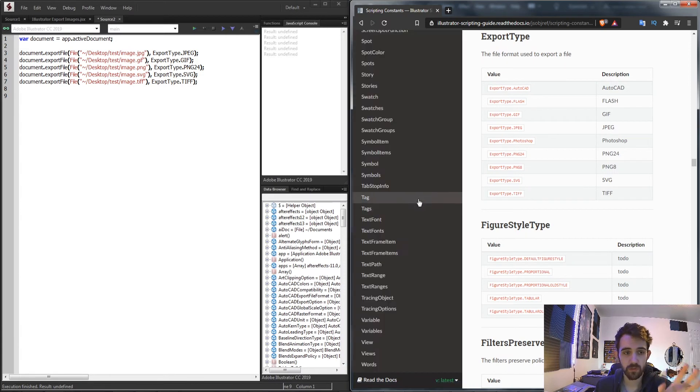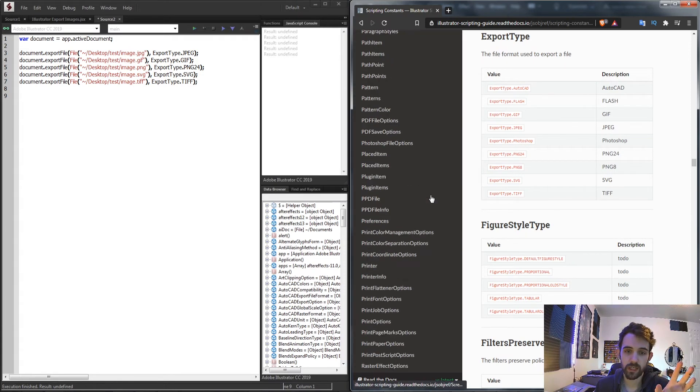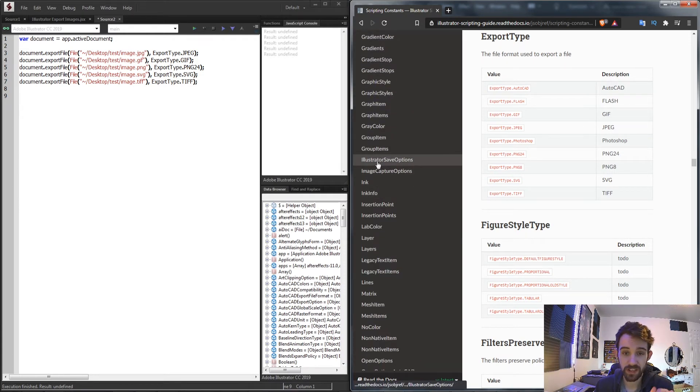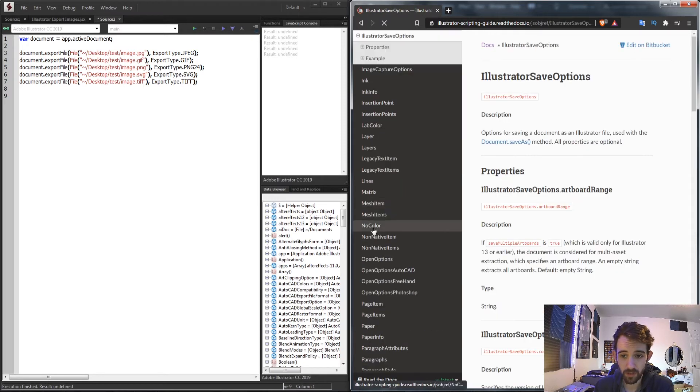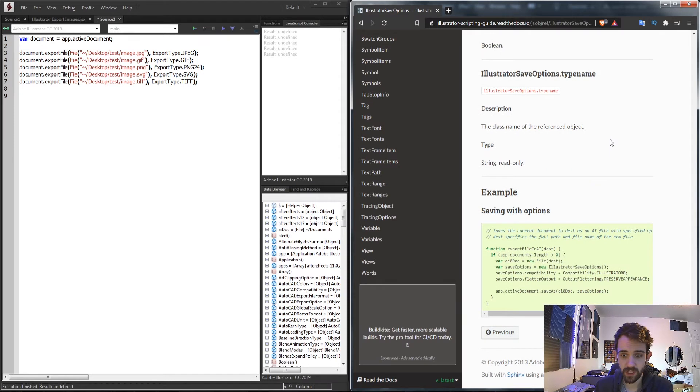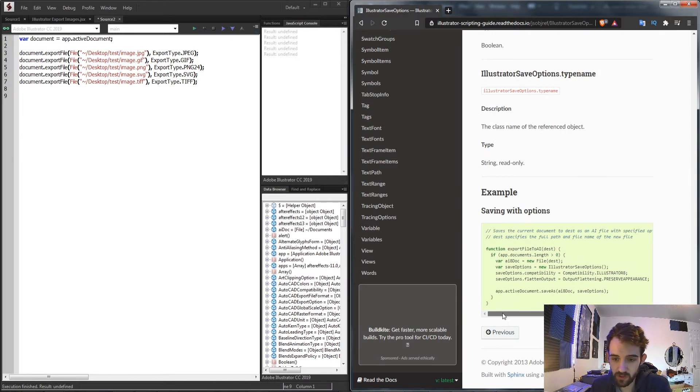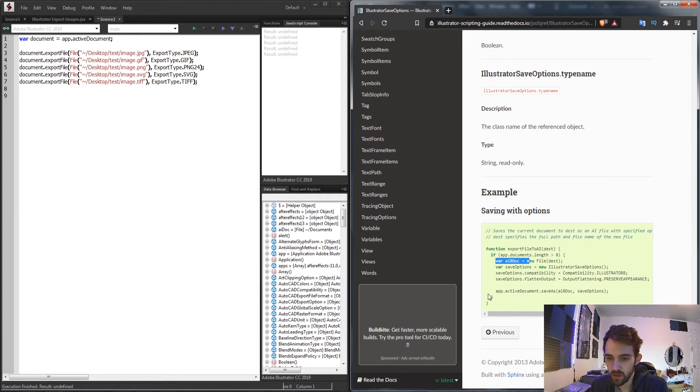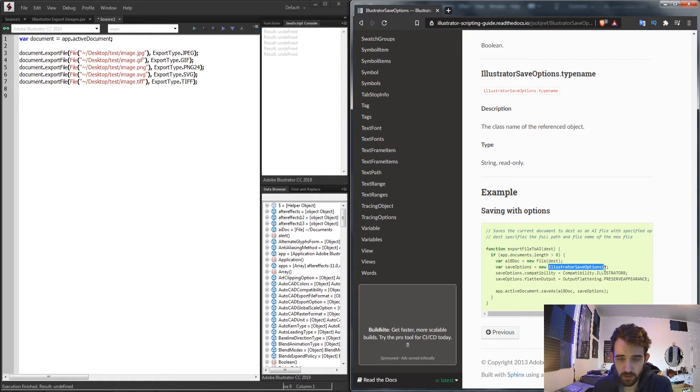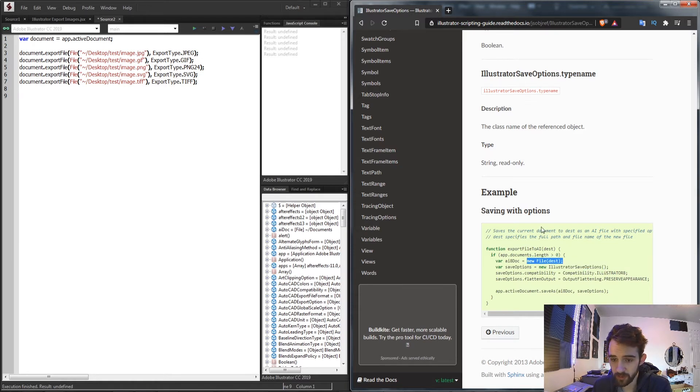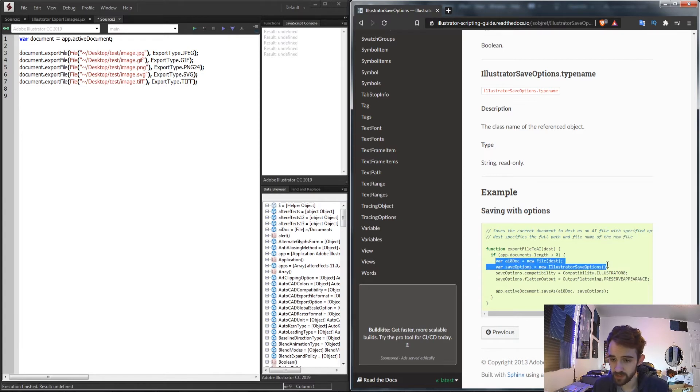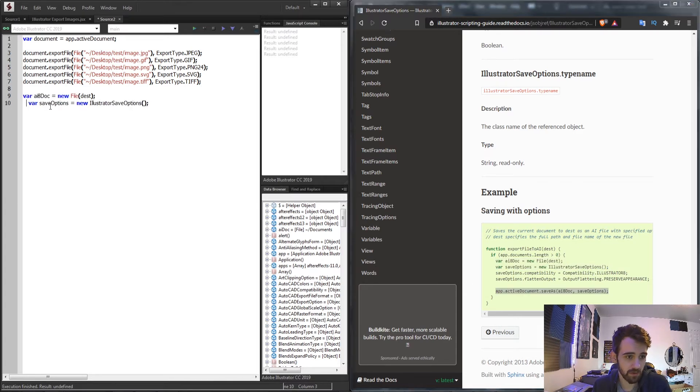Well these actually have their own objects that we need to take a look at inside of this scripting guide. Now first we're going to take a look at the Illustrator save options that we can set up. So if we find Illustrator save options this is how we can create a new Illustrator file. If we scroll down to the bottom it's going to give us a better idea of what we need to do. Essentially the only things we need to save the document as an Illustrator file: we need a special Illustrator save options object and we also need a new file.